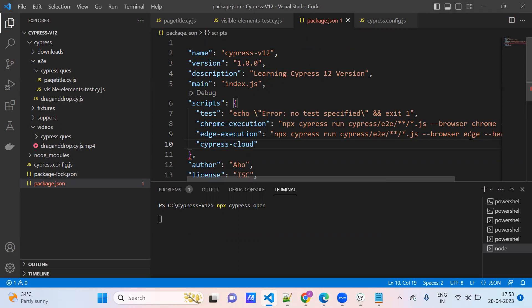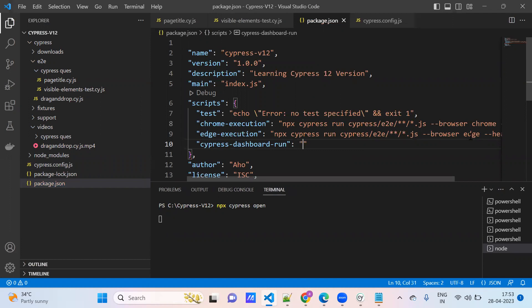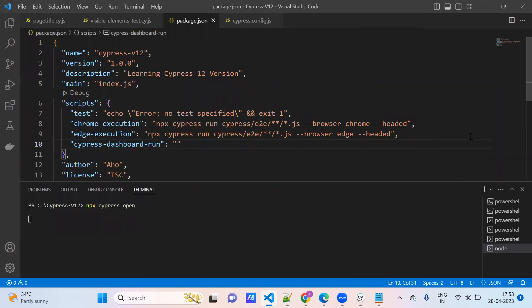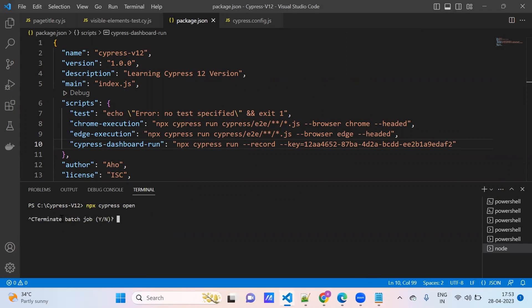I will name the script 'cypress-dashboard' and provide the full command with the record key here. The setup is done.